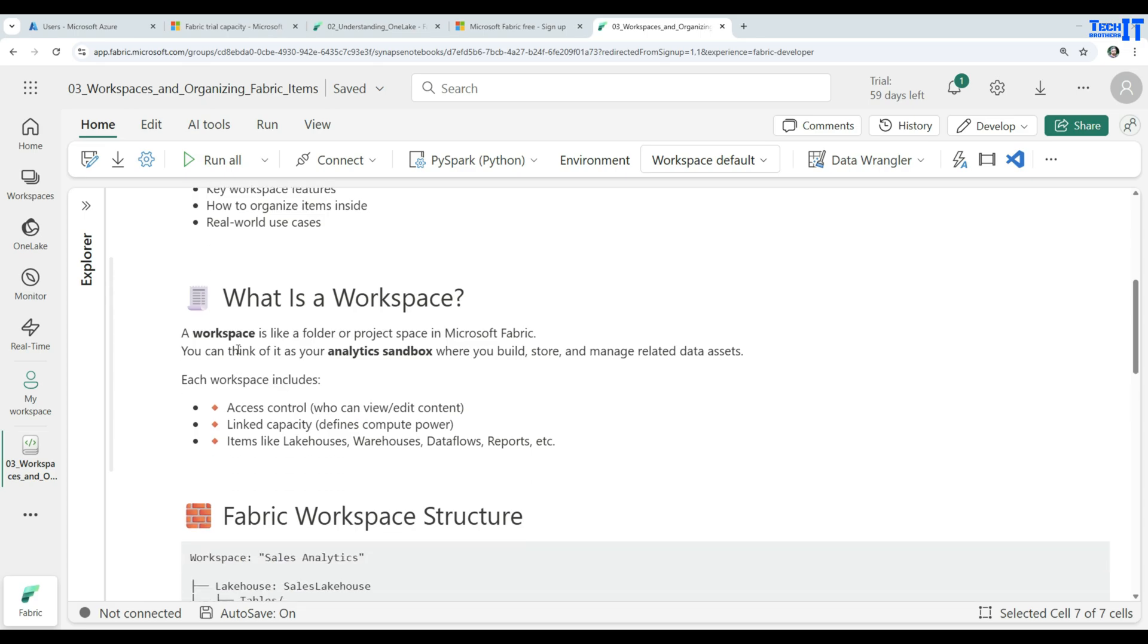What is a workspace? A workspace is like a folder or a project space in Microsoft Fabric. You can think of it as your analytics sandbox, where you can build, store, and manage related data assets.